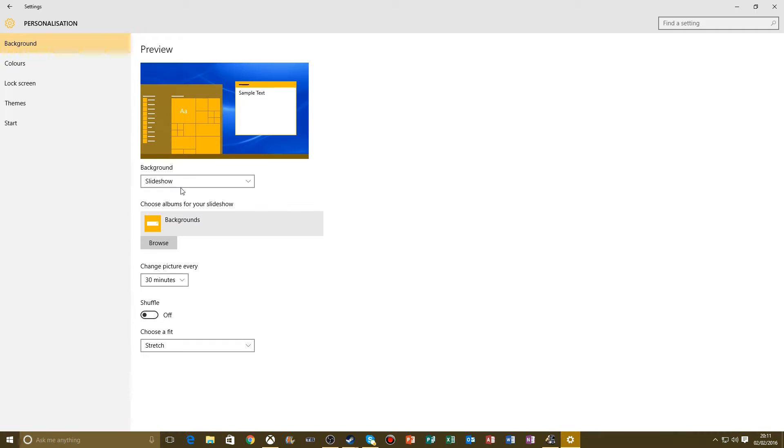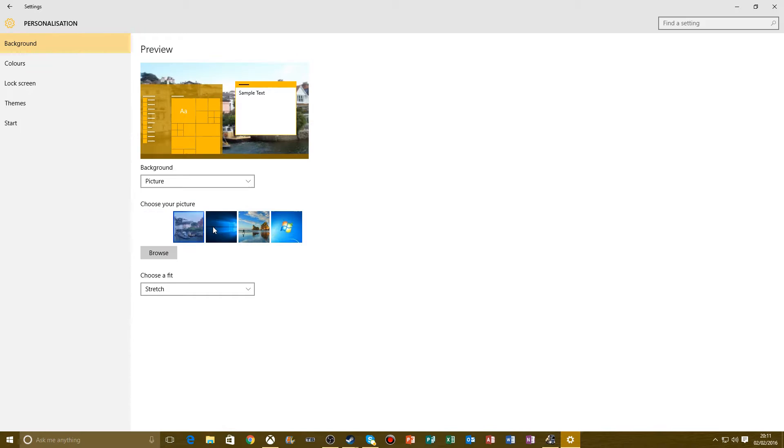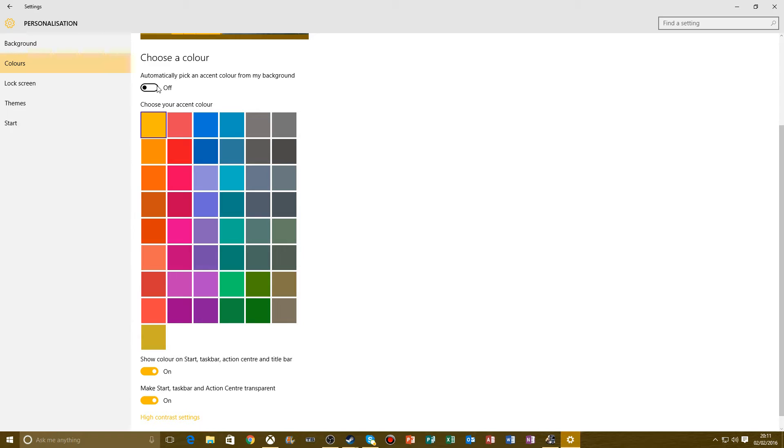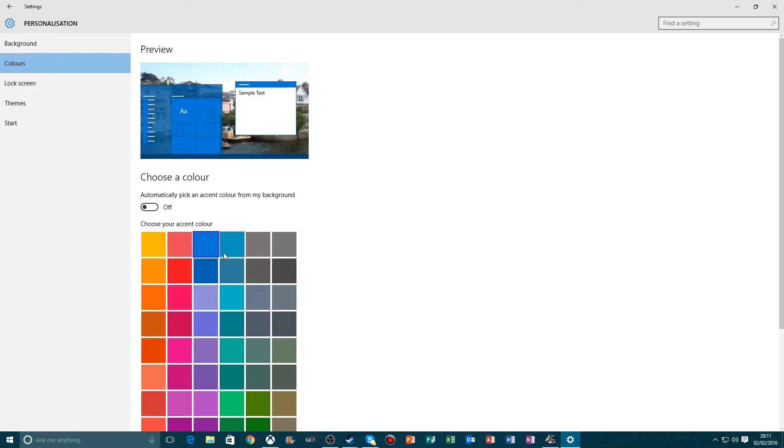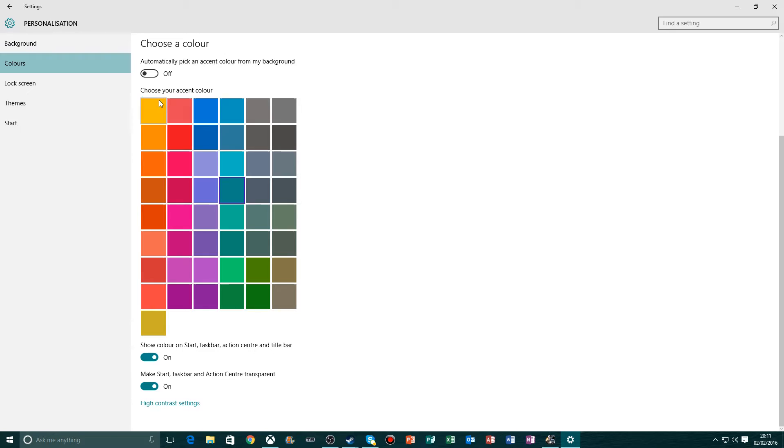Colors. This is all your colors down here. It's automatically picking from my background. If it's automatically on, it doesn't actually work. I like that one. You can have any of these colors. I like mine on that color, makes it look quite smart.